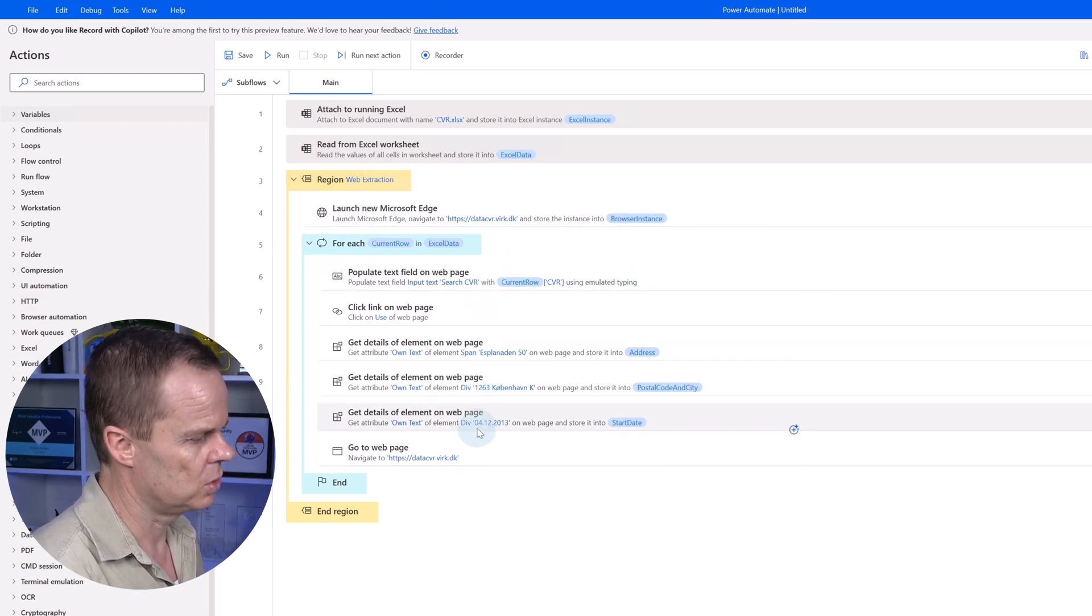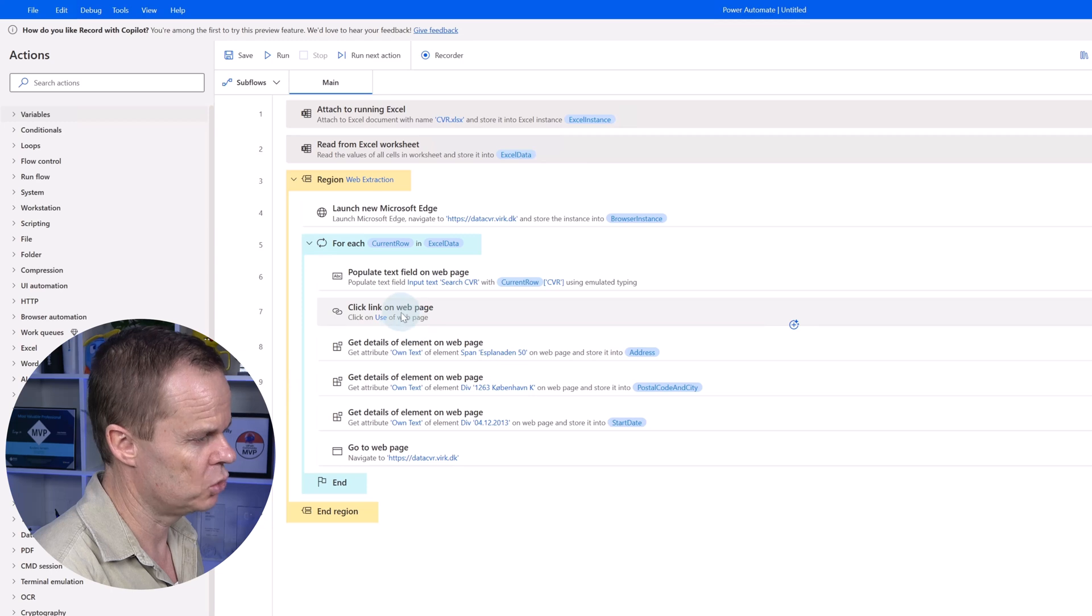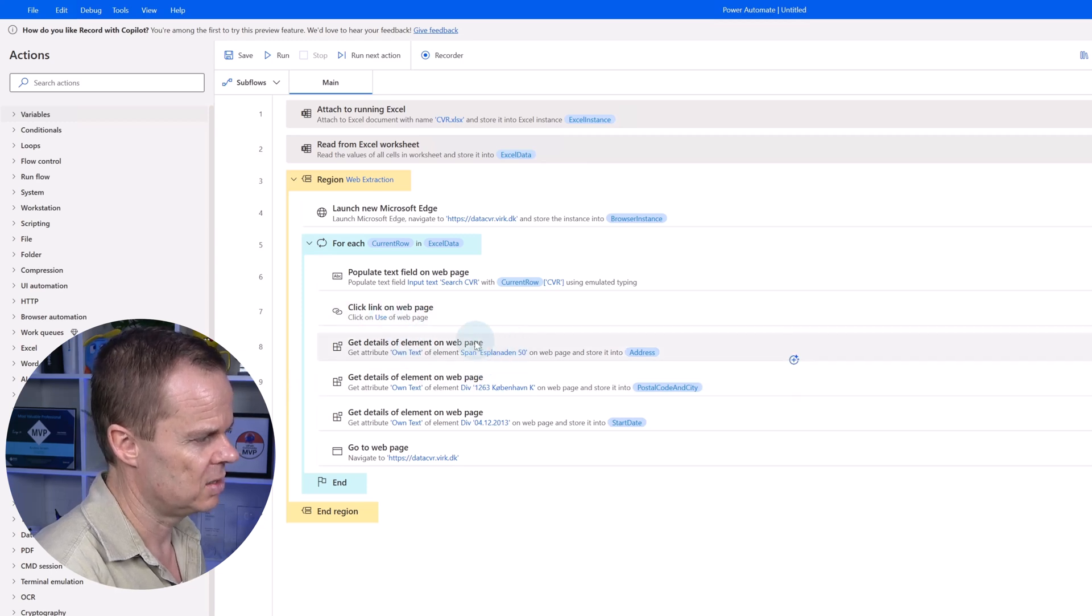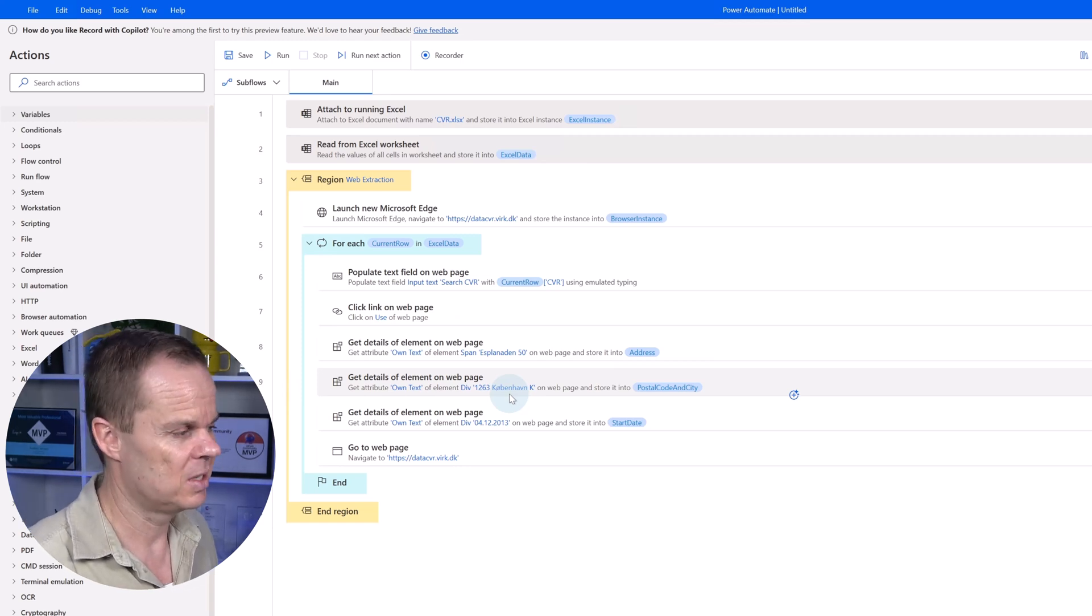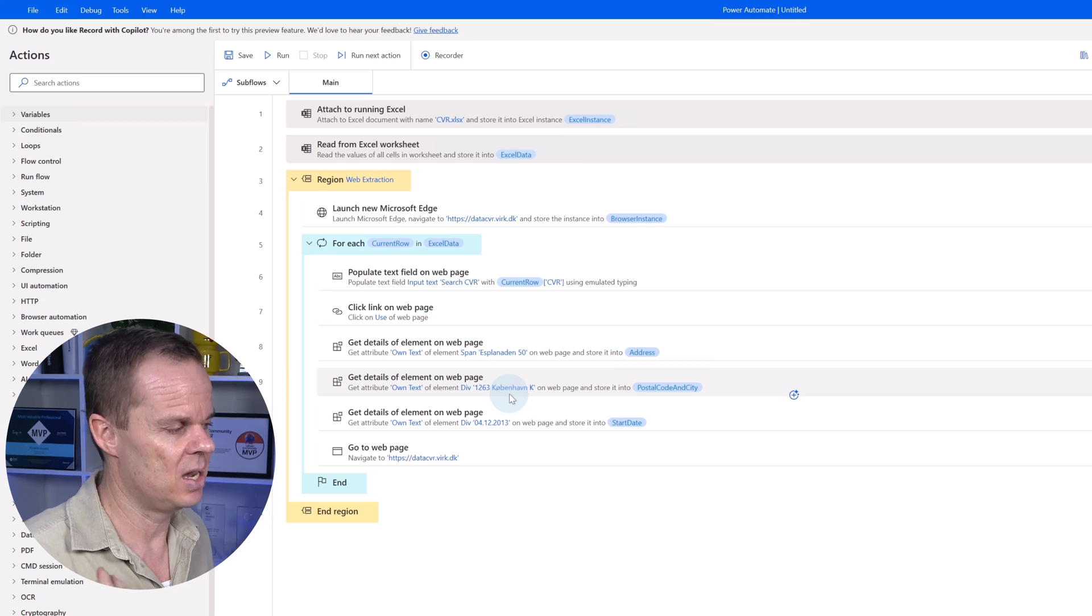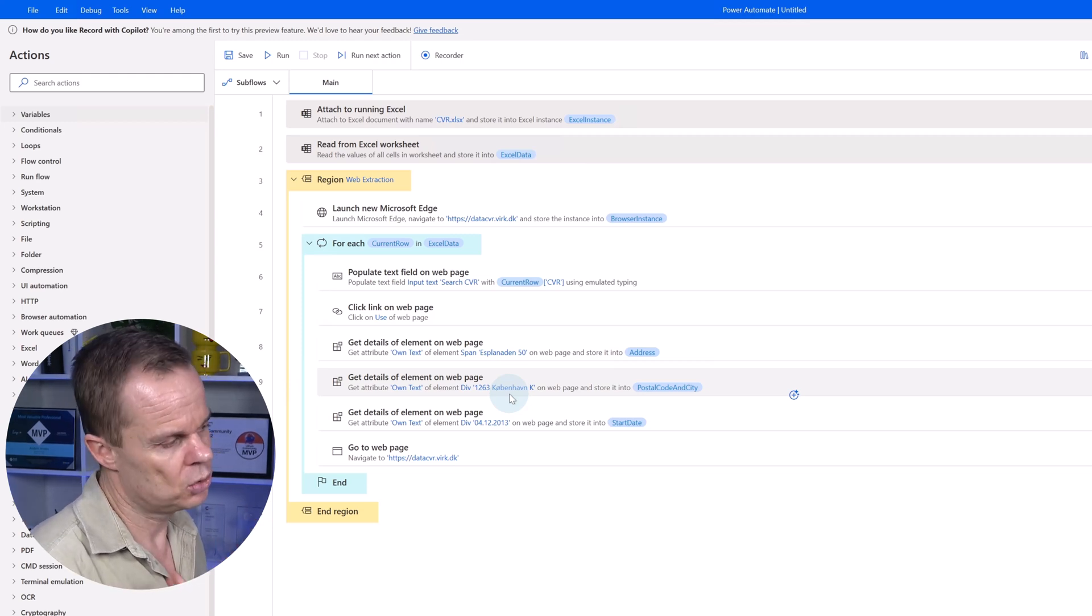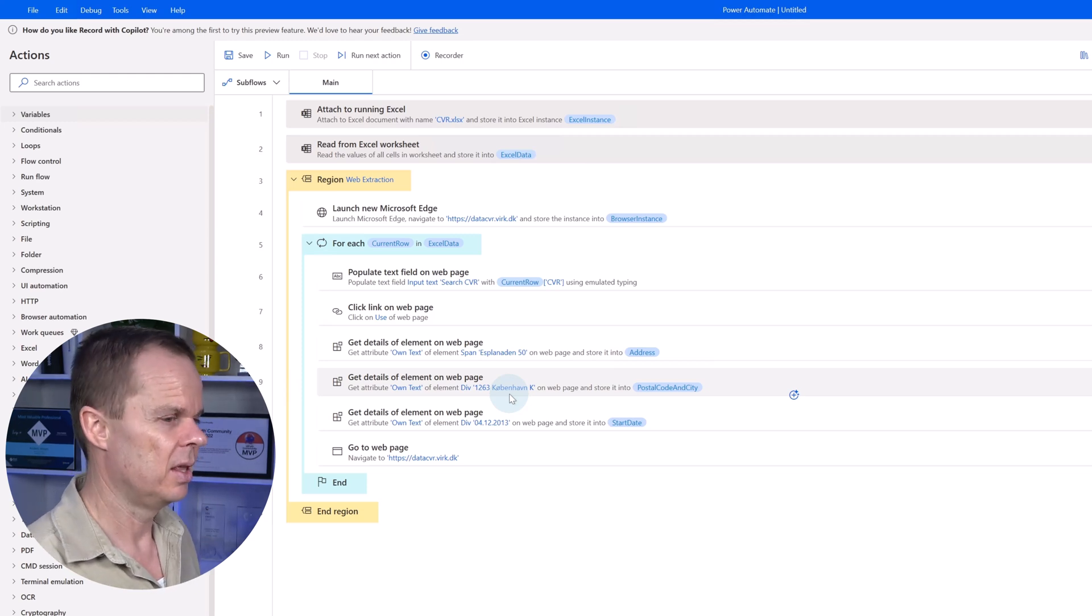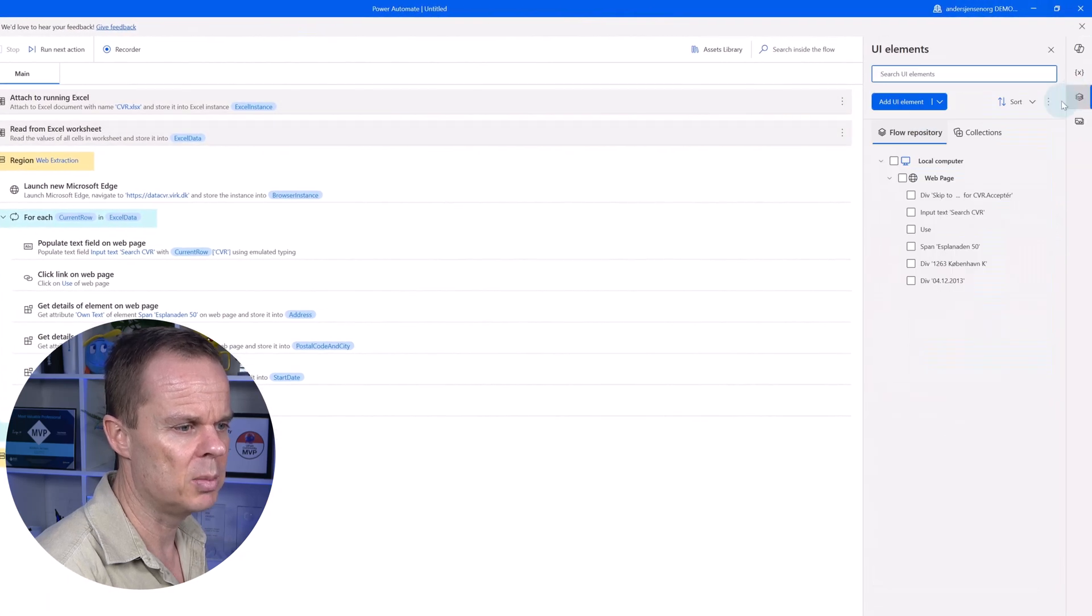Then I also want to, you can see here, it got some UI elements. Here, it clicked on a link on the web page. That is probably the search button and it says use. It says also span as planilion. So it's quite static names. I'm sure the selectors are good because the AI recorder is so nice in creating them. But let's just beautify it a bit so we can come back to this flow in the future.